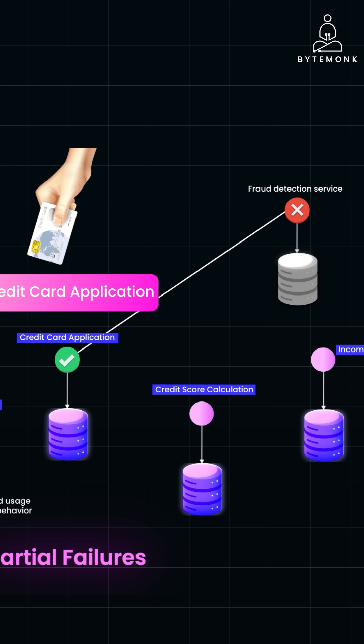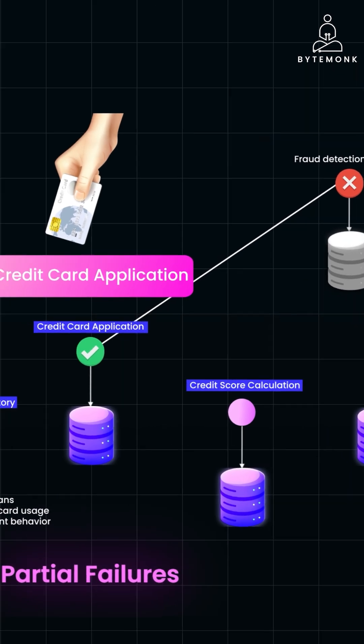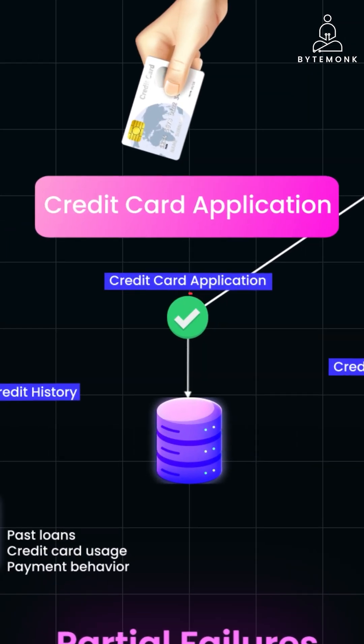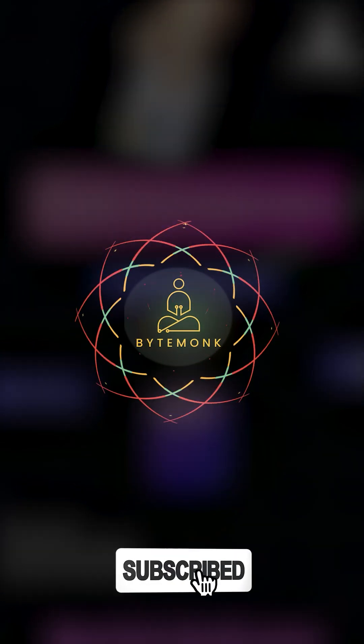So if the Credit Card Application Service fails to update its database and communicate this to other services, the user might mistakenly assume that the application was successful.